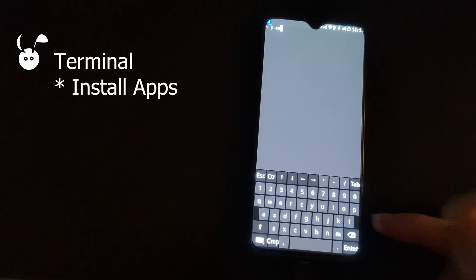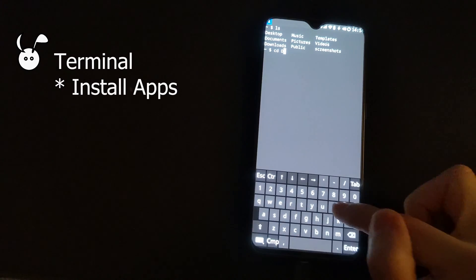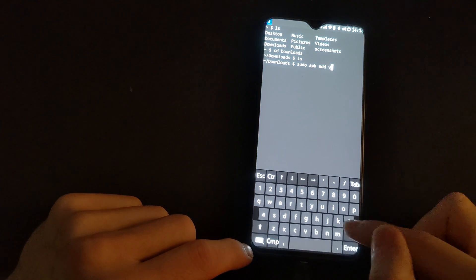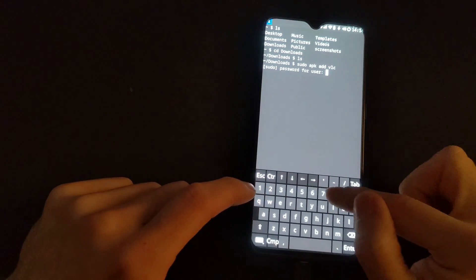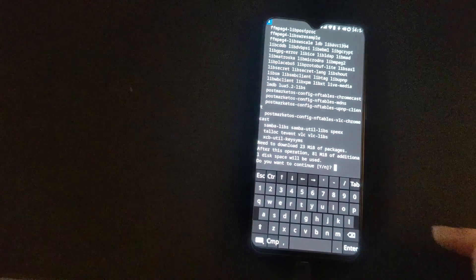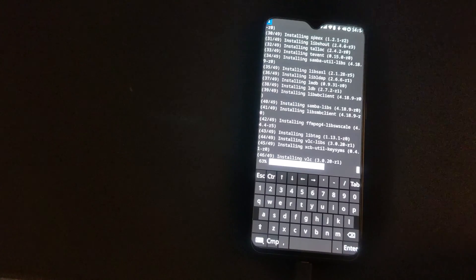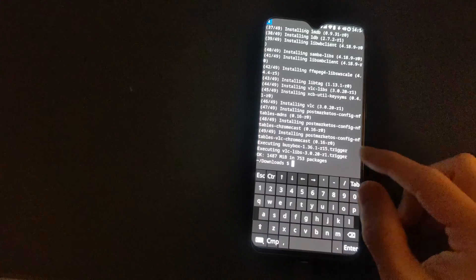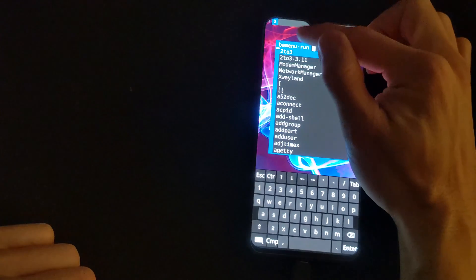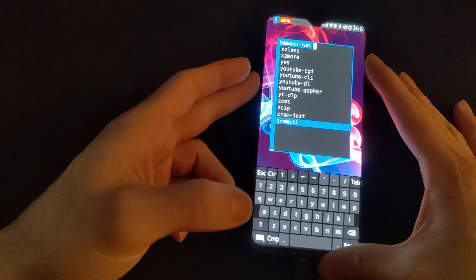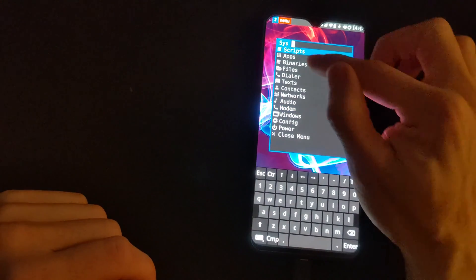From the terminal, if you want to install apps using Alpine Linux commands you can install anything from the repositories. Any installed apps should show up in the apps menu. However, not all apps will launch as expected since this is still in early development.